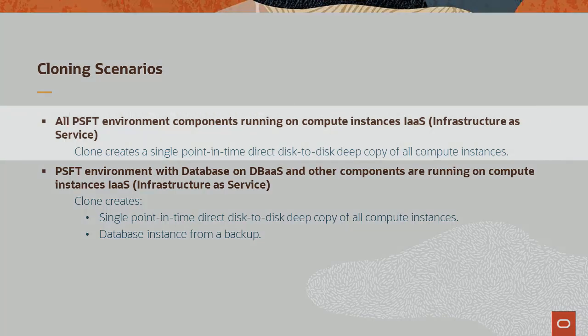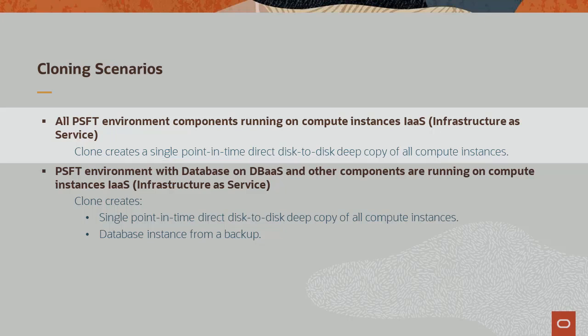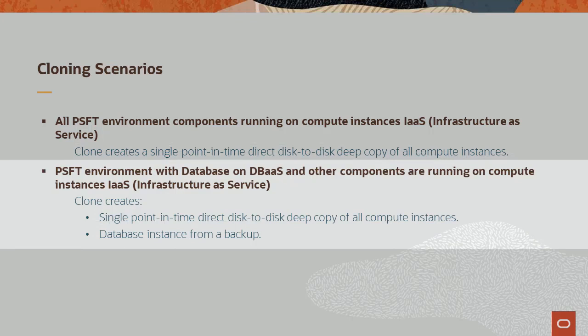There are two scenarios for cloning an environment. All environment components, including the database, are running on Compute Instances or Infrastructure as a Service. Or, the database is running on DBaaS and the other components are running on Compute Instances.